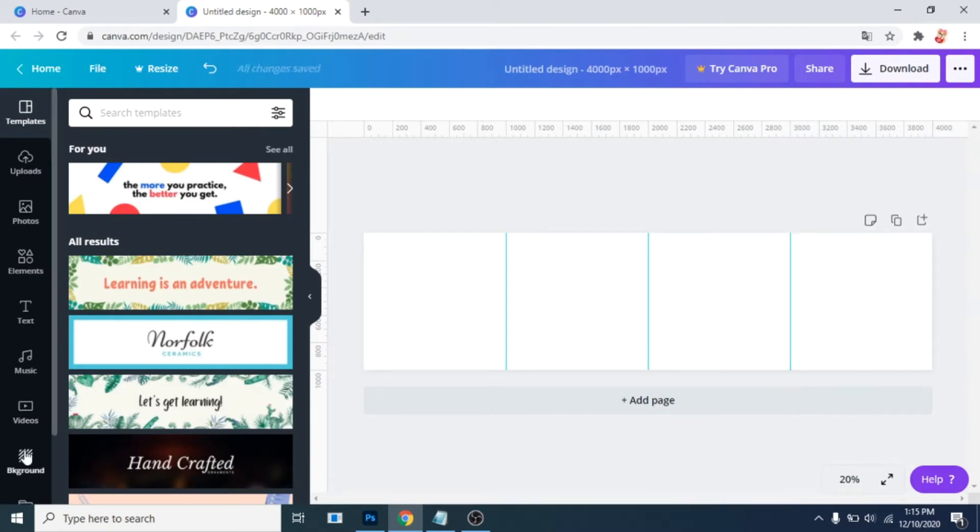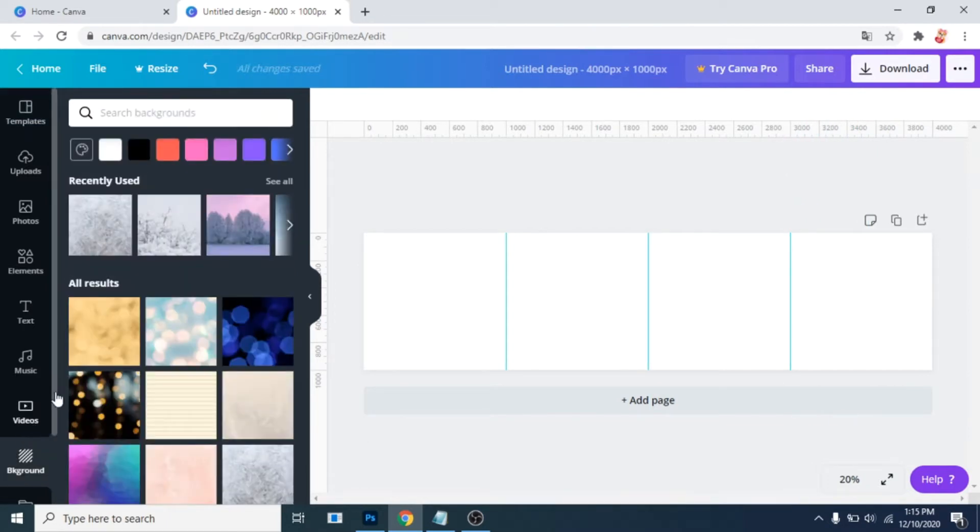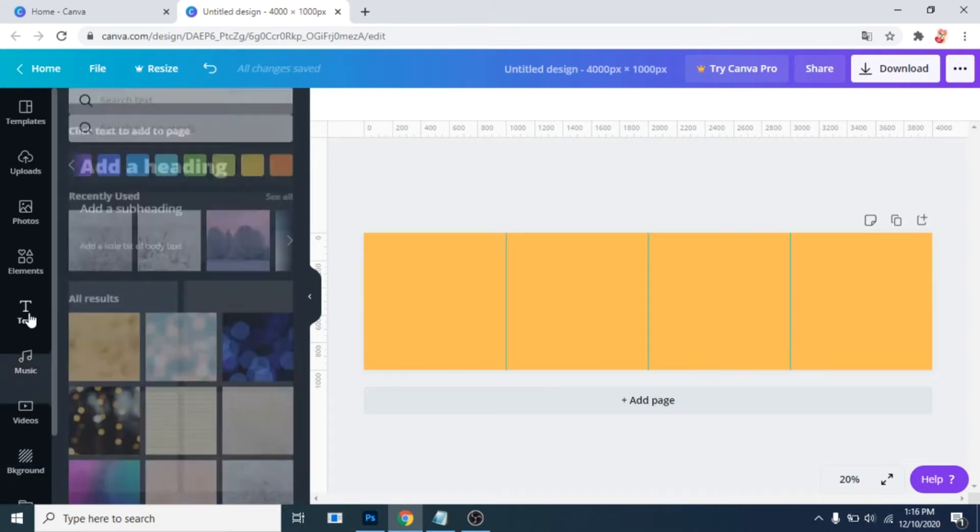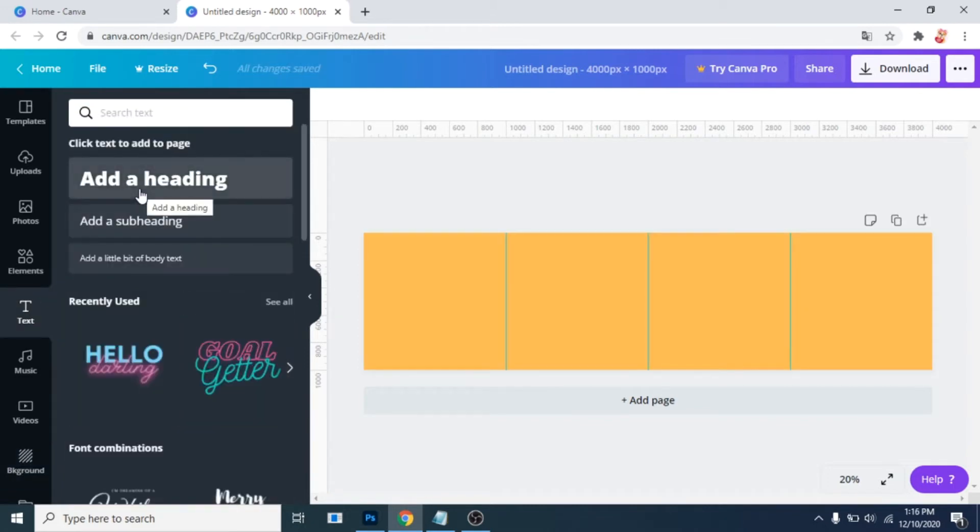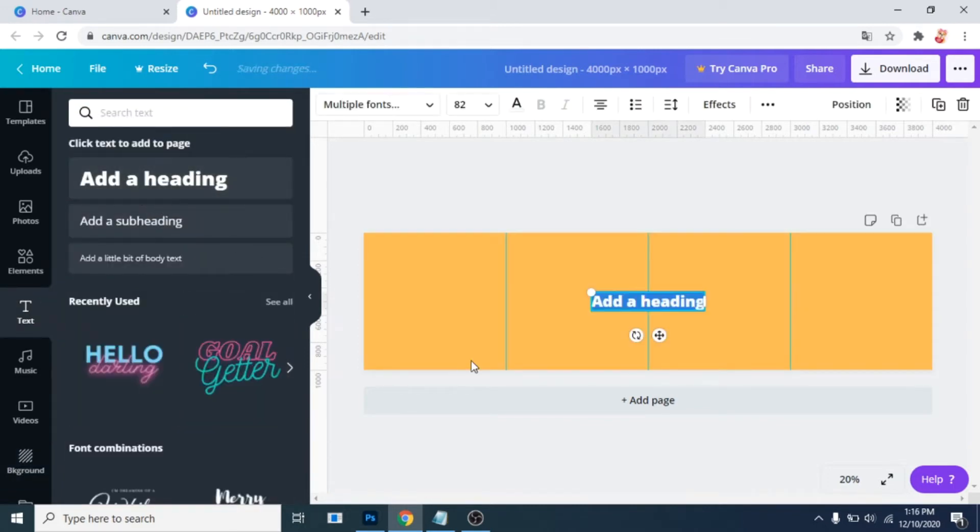Go to background and choose a color for your background. Now go to text. Click on add a heading.